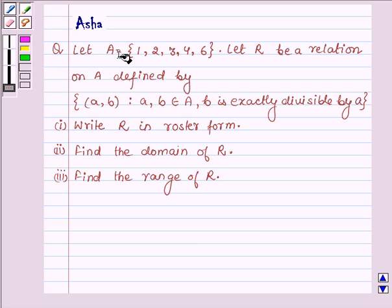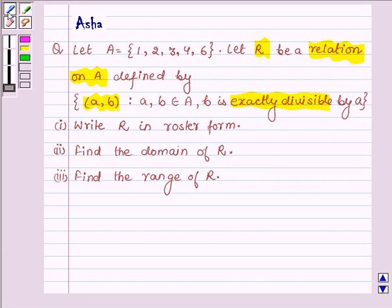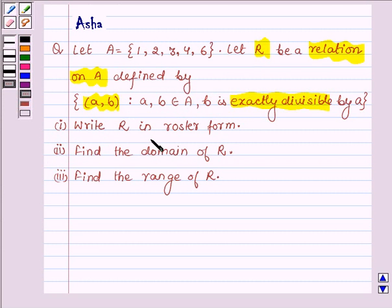Let A be a set having elements 1, 2, 3, 4 and 6. Let R be a relation on A defined by the set of all ordered pairs such that A and B are elements of A and B is exactly divisible by A. First is write R in roster form, second is find the domain of R, and the third one is find the range of R.